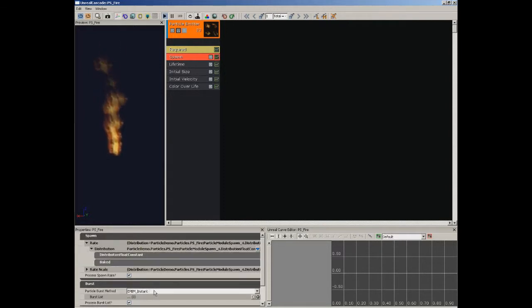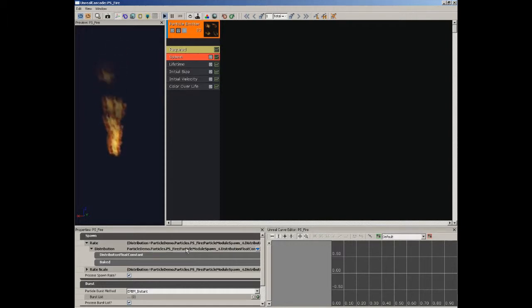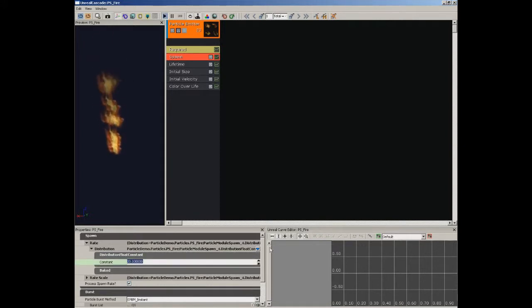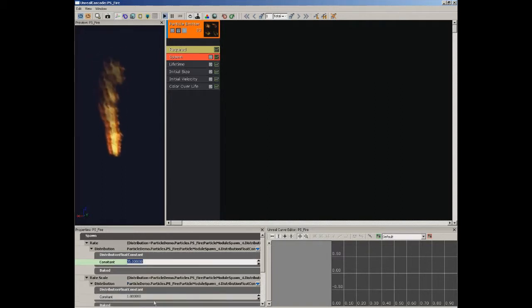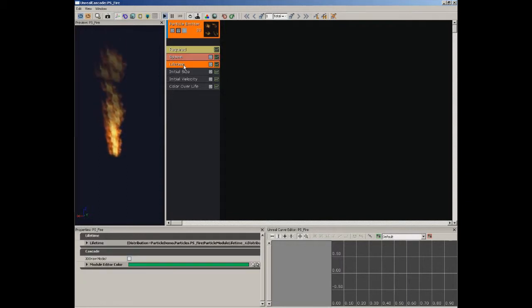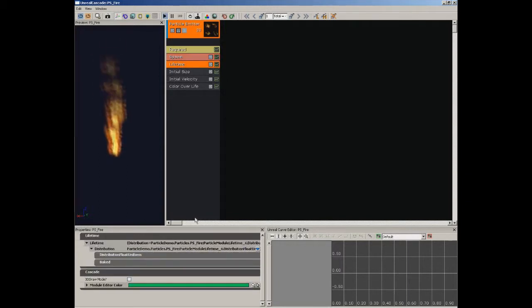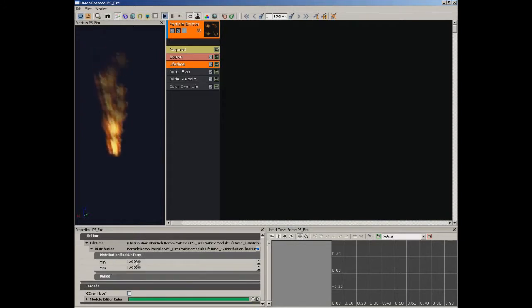Let's jump down to the Spawn module. Inside the properties for Spawn, I'm going to expand Rate. Underneath Rate, you'll see a Distribution — here we're looking at a Distribution Float Constant. Expanding that, it's a single constant value, which I'm going to set to 35. Underneath, we have the Rate Scale, which also has a Distribution Float Constant set to a scale of 1 — we'll leave that at its default. Now let's set up the Lifetime for these particles. Jumping down to the Lifetime module, we expand Lifetime and see a Distribution Float Uniform, which gives us a min and a max value for a random range.